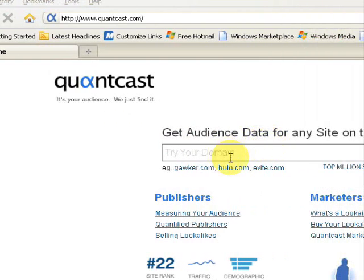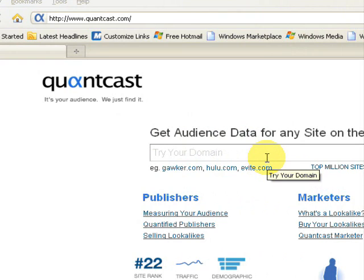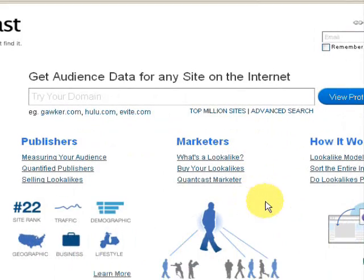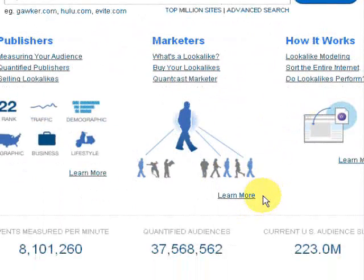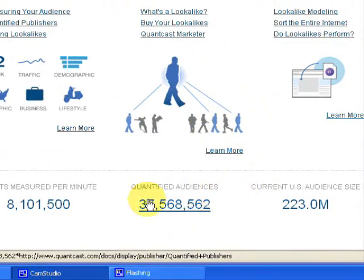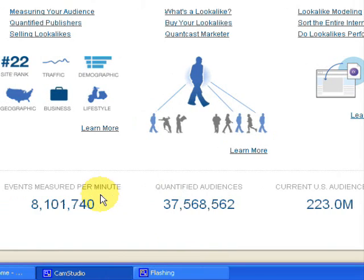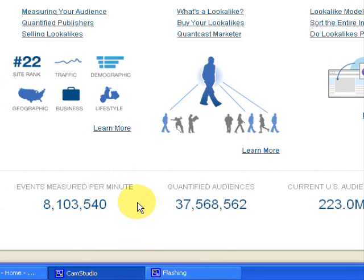Let's get started. This is the front page — the home page when you type in Quantcast.com. It's really simple, except for some interesting information down here. We have events measured per minute, which is the number of updates being performed on the site every minute. As you can see, the number is being updated every second and will be different every time you check in.